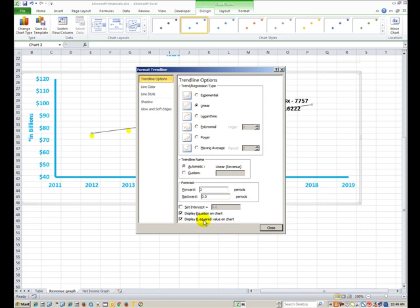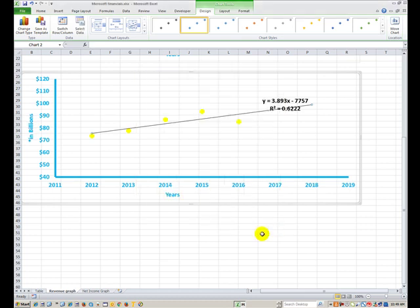Sometimes professors will say it needs to be 0.84 or higher as it approaches one, or 0.75, or whatever value they throw out. This one's kind of low at 0.62. I usually like them higher, but we'll go with it. So we'll close.